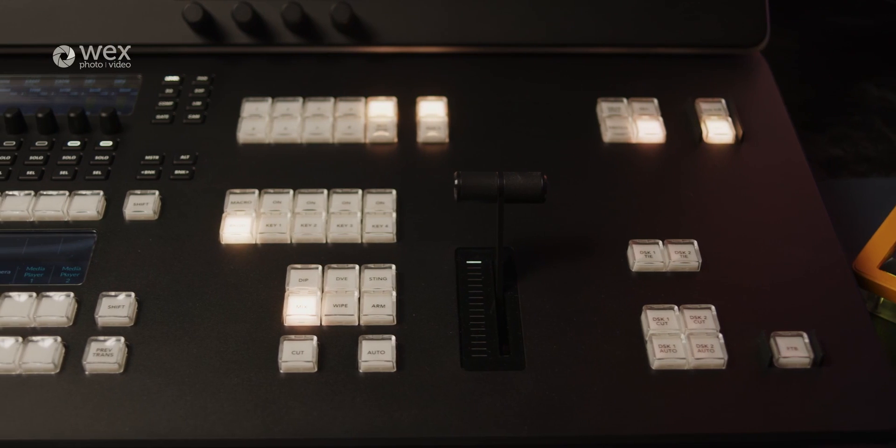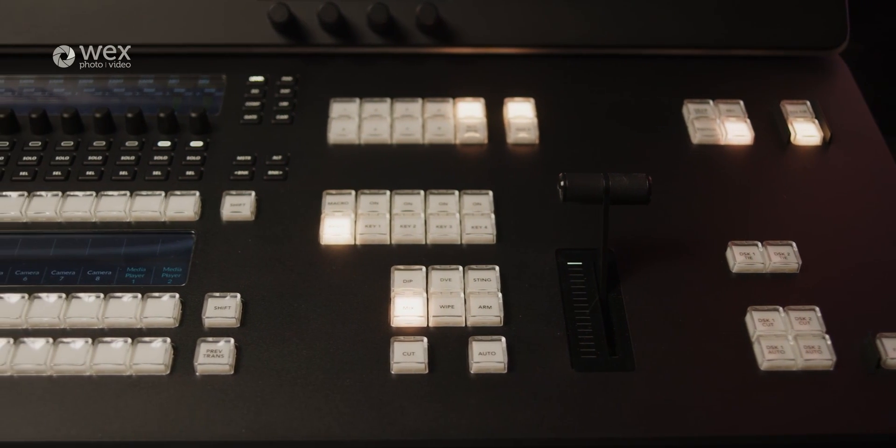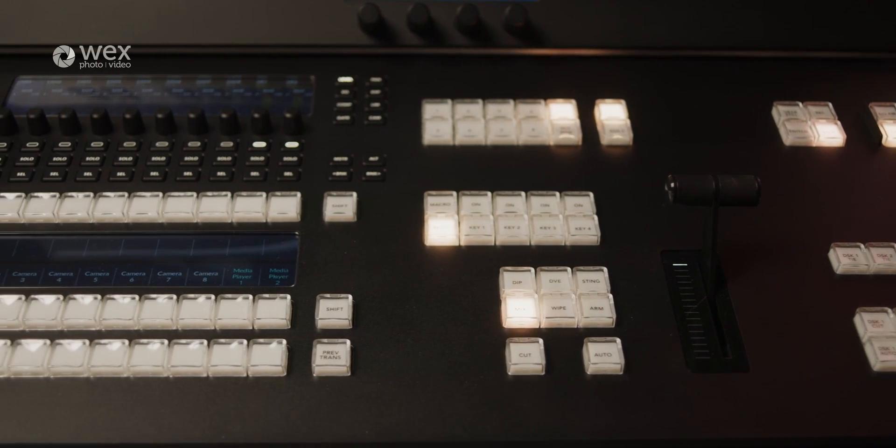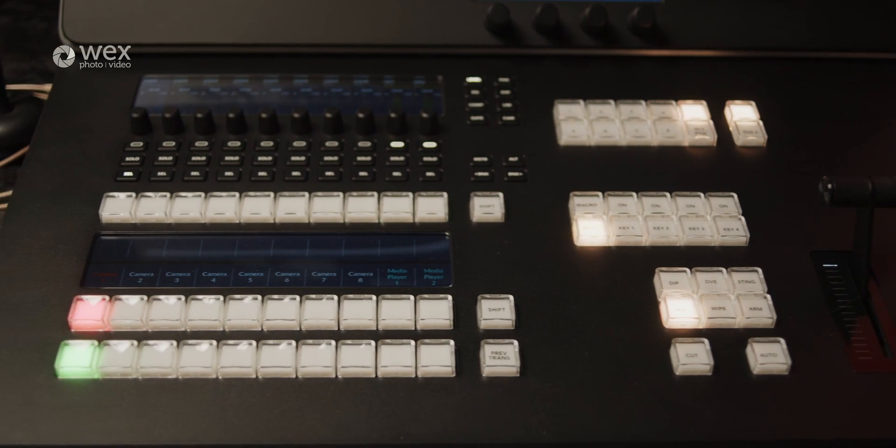Building on the success of the ATEM Mini range, the Television Studios have moved Blackmagic's offering of all-in-one switches to a much more professional standard, packed full of useful features and industry standard controls, specifications and options.